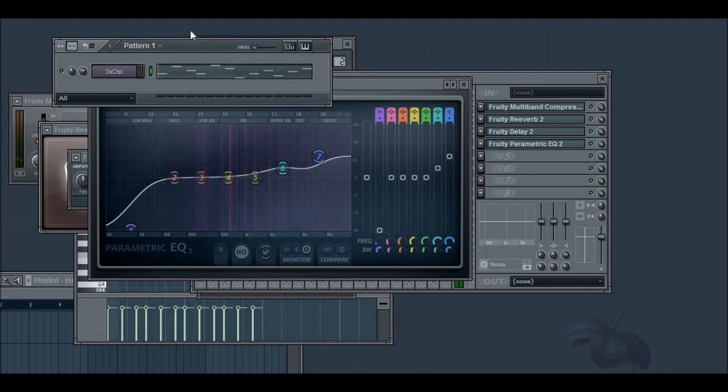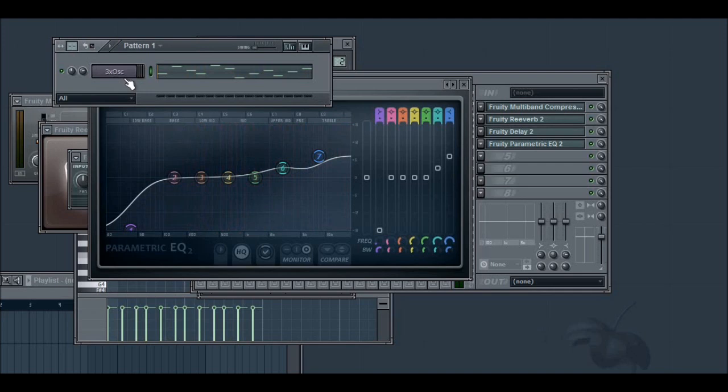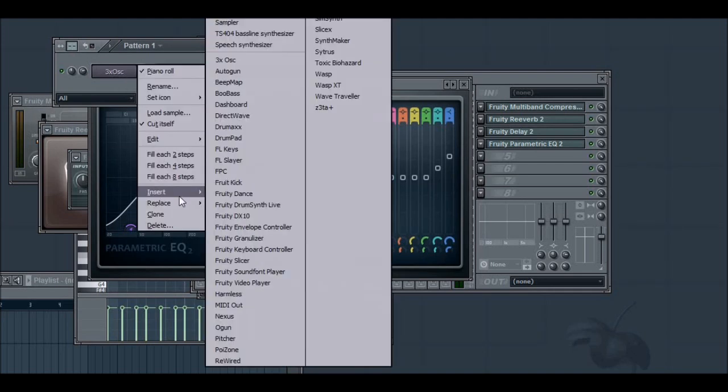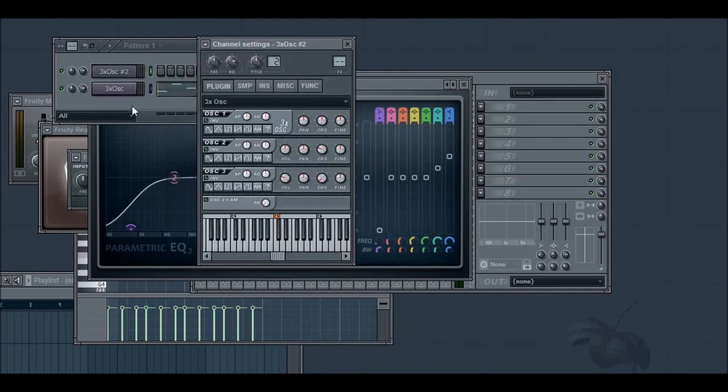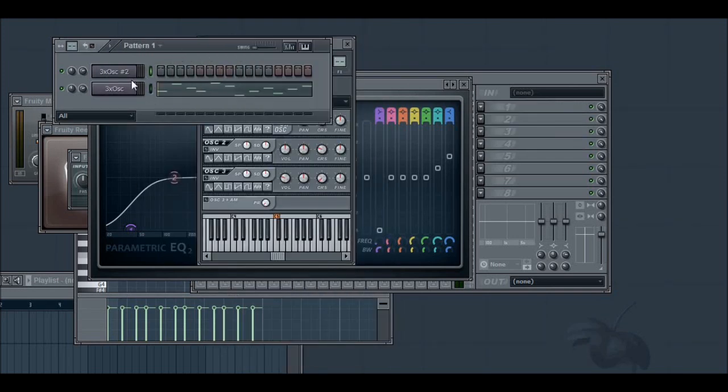Yeah, that's a lot better. So that's basically it. But another thing to give the lead a thicker sound would be to layer it with another 3x oscillator.